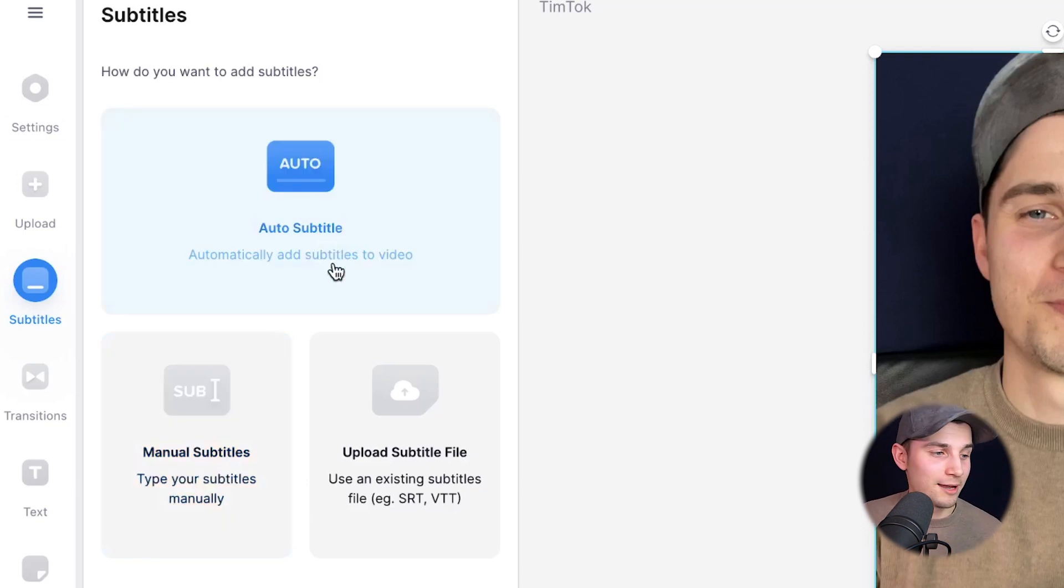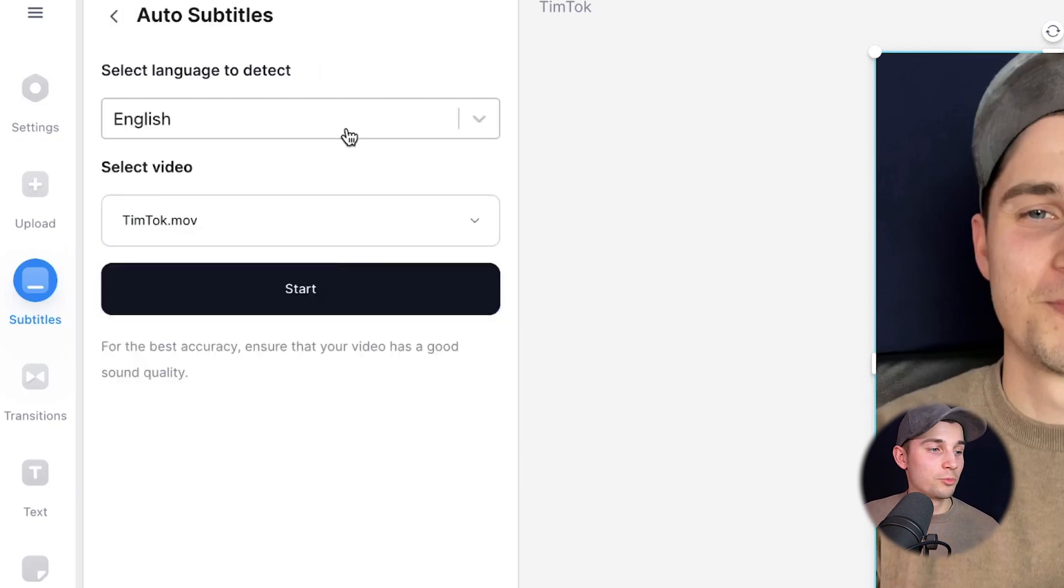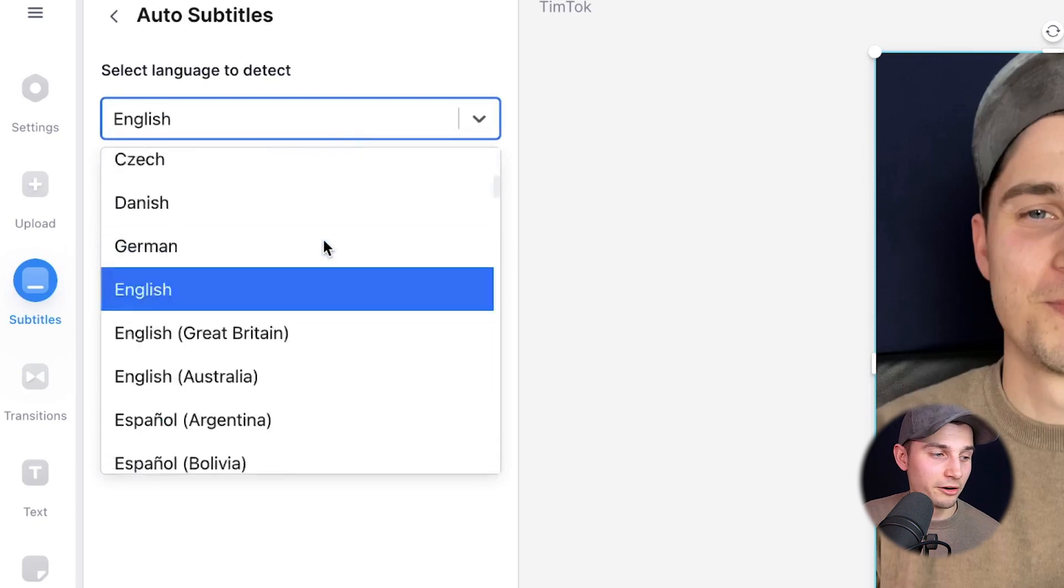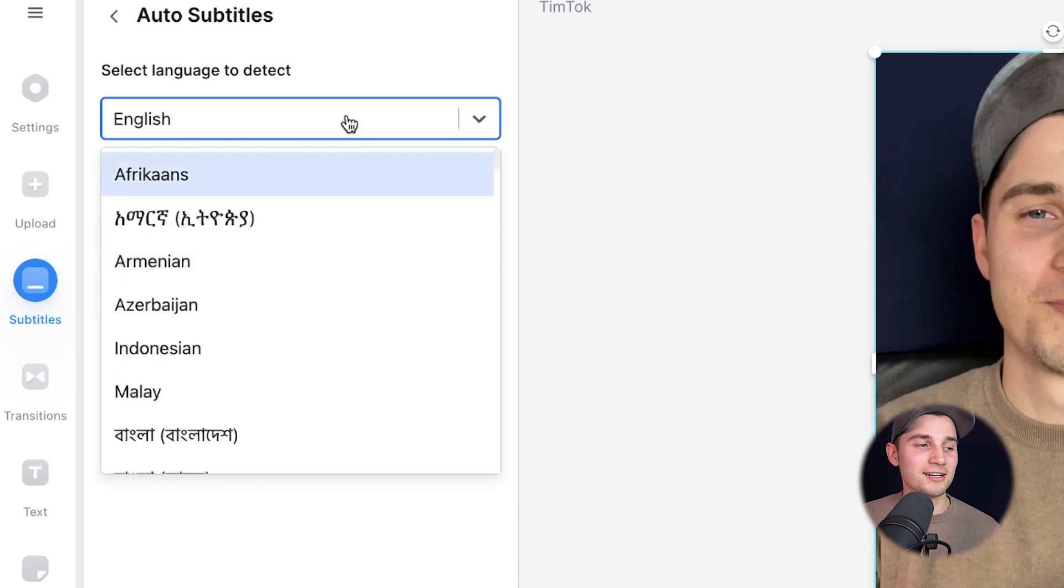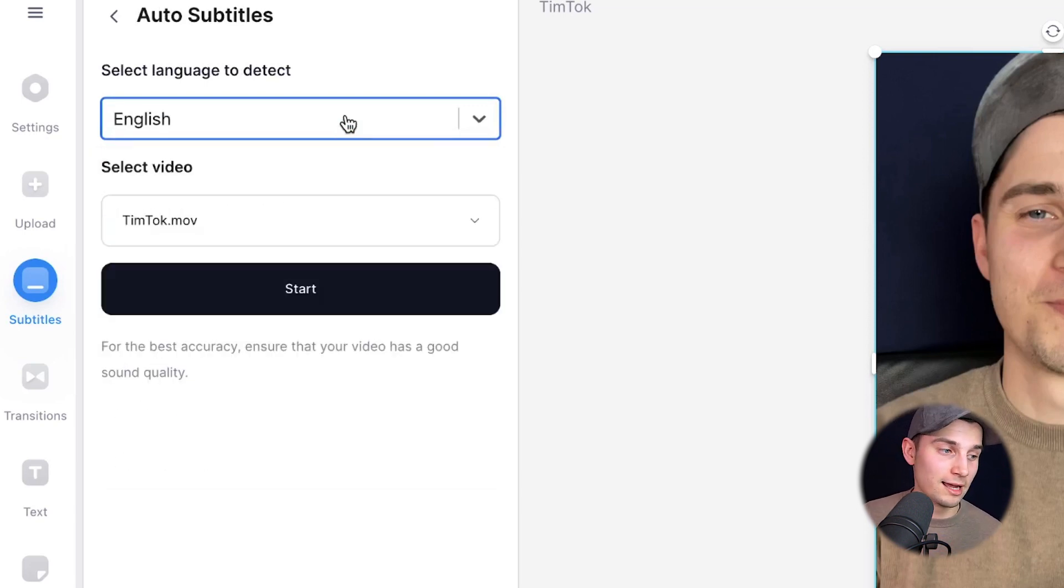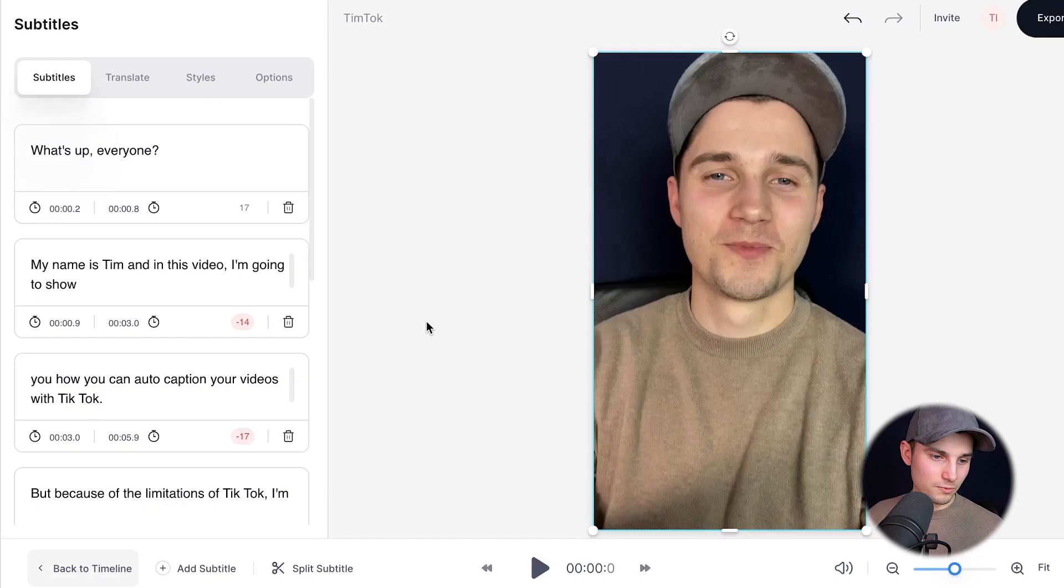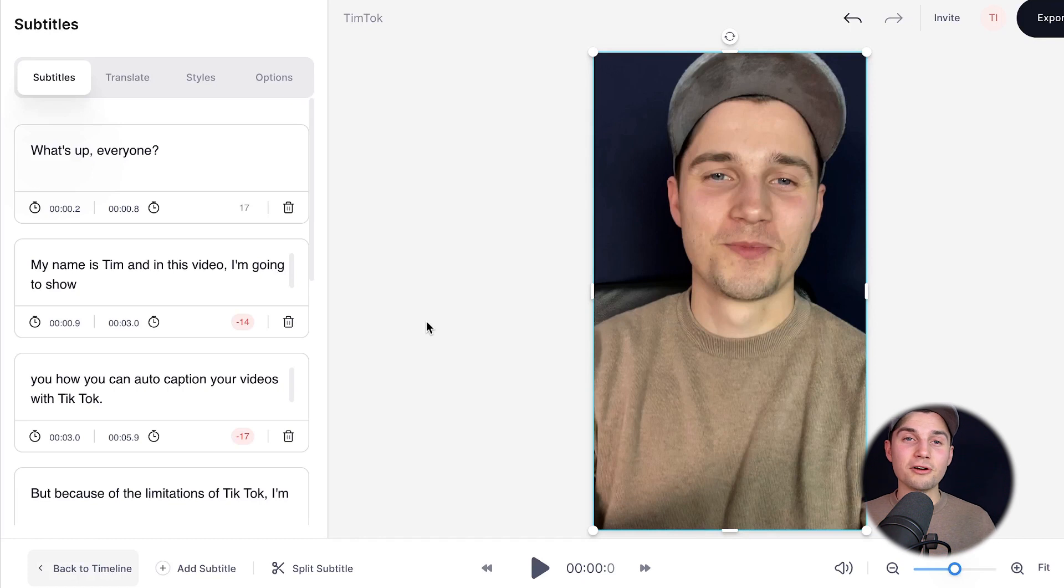So we're going to click on that and we're prompted to select the language we speak in our video. In this case, it's English. So I'm going to click on that. It's already set. And then we're going to click on start. Now this can take a moment depending on the size of the video, but now Veed will automatically transcribe the audio to text and turn them into subtitles. And as you can see, now the video has subtitles.